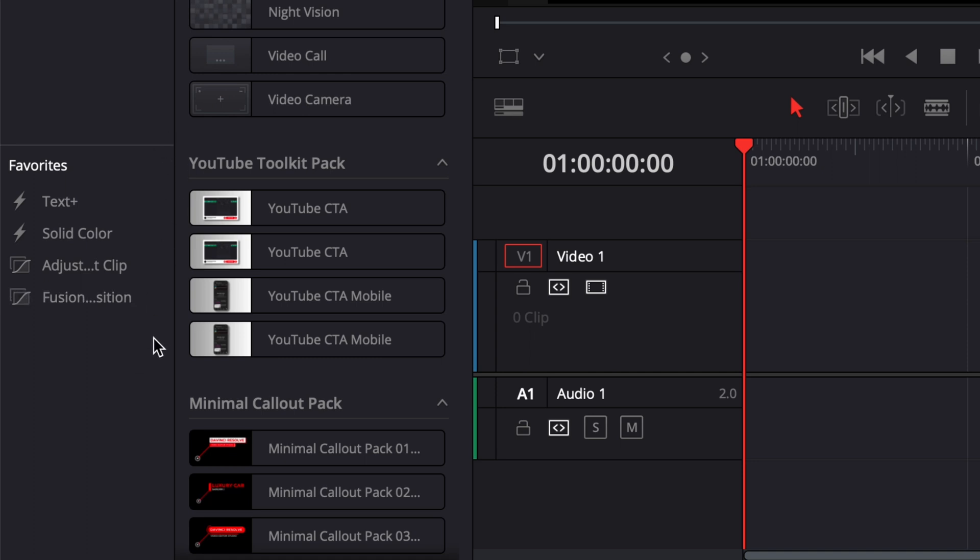If you have other things that you're using a lot, you can keep adding to that favorites list, but I will suggest keeping it to a minimum so it's just easy to find what you need.